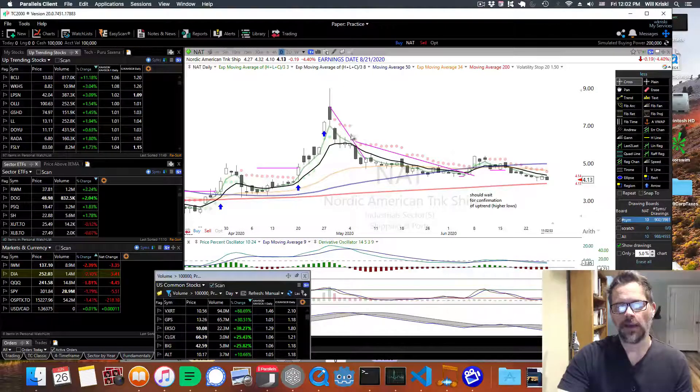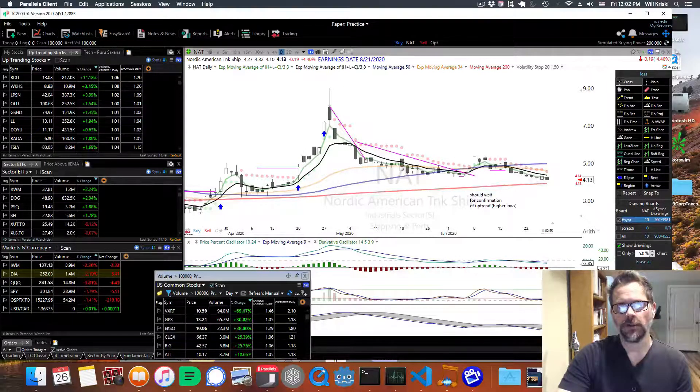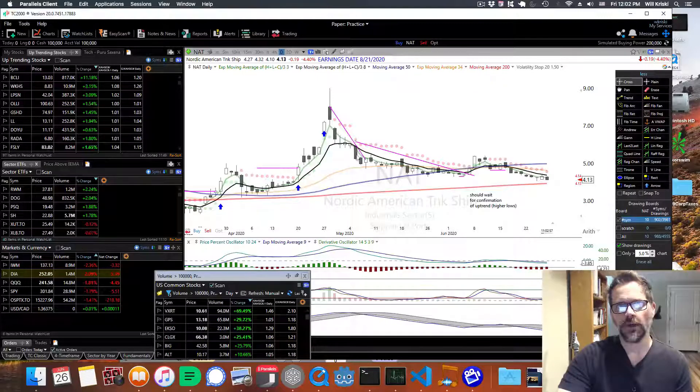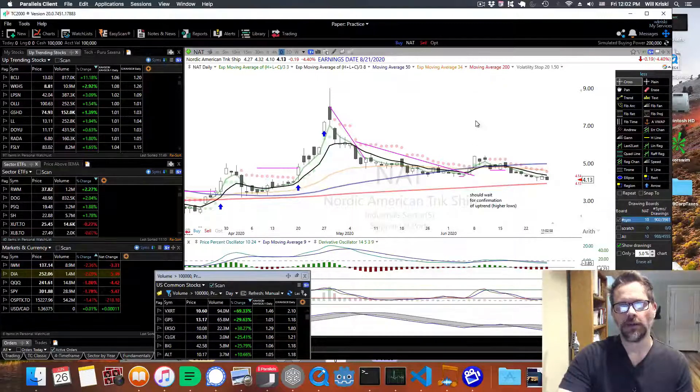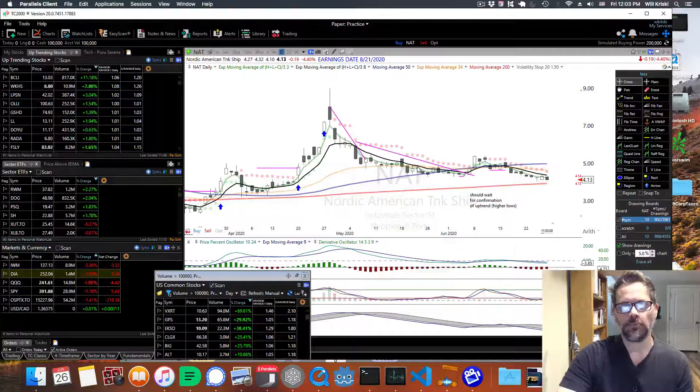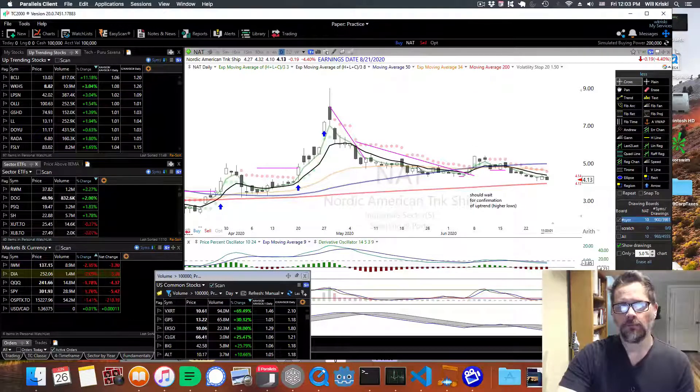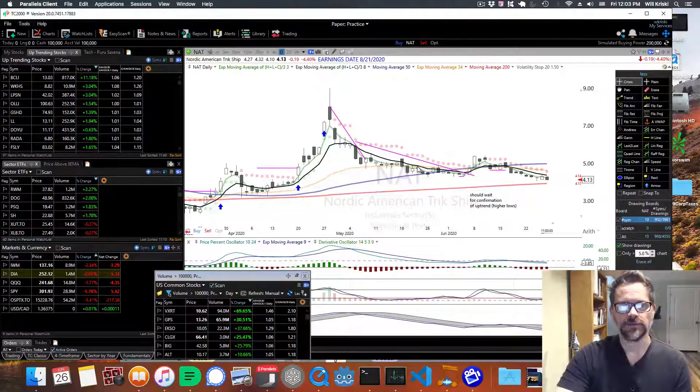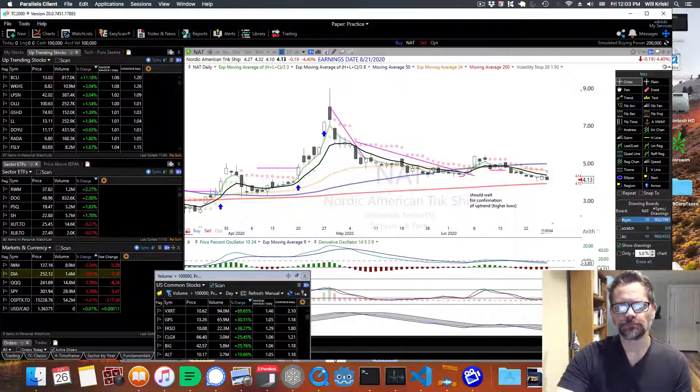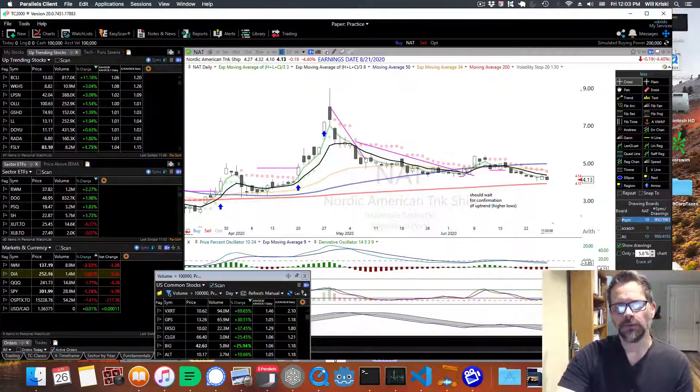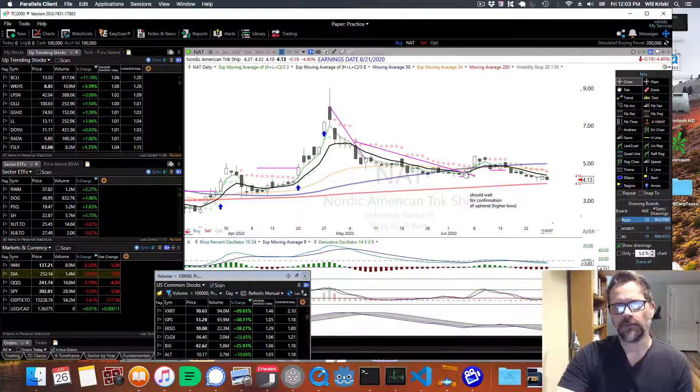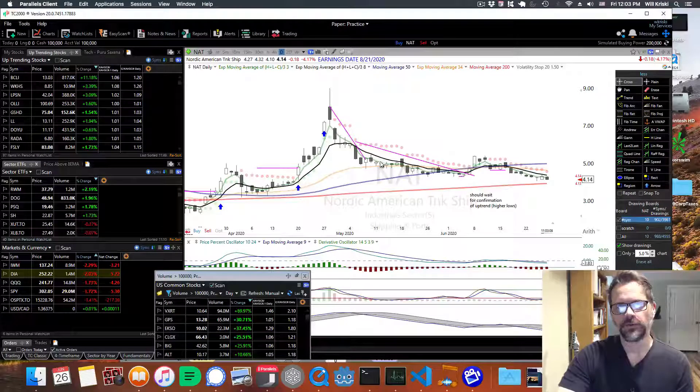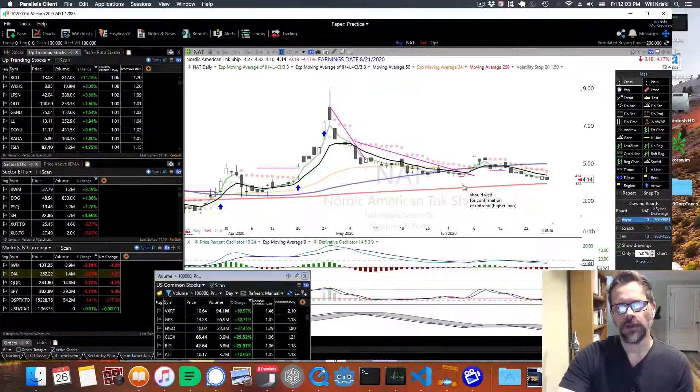I did quite a few videos where I said you probably shouldn't be buying. So there might have been some of you that were buying and holding, hoping that it was going to go back up when all the oil had to be stored in tankers and stuff. But I mentioned quite a few times that we're in a downtrend, we're below the 8 EMA.